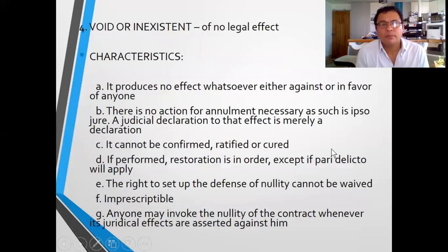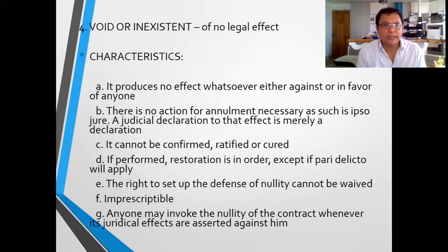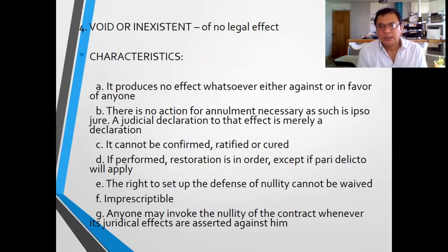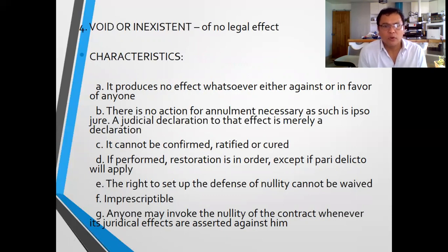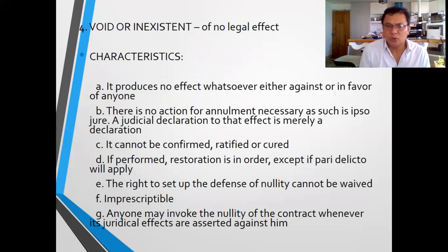Number four: void or inexistent contracts. This kind of contract produces no legal effect whatsoever, either against or in favor of anyone. There is no action for nullity necessary as such — it is merely a juridical declaration. By itself, the contract is void. It cannot be confirmed, ratified, or cured — there is no cure for a void or inexistent contract. If performed, restoration is in order, except if pari delicto will apply — meaning if both parties in the sale are guilty, there is no need to restore because both of them are guilty.